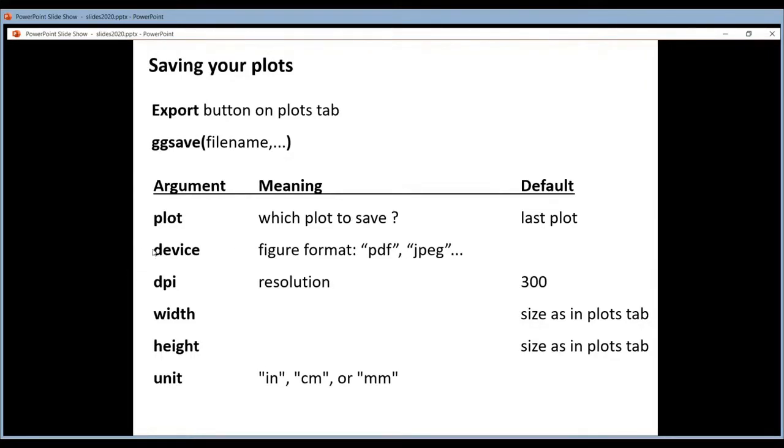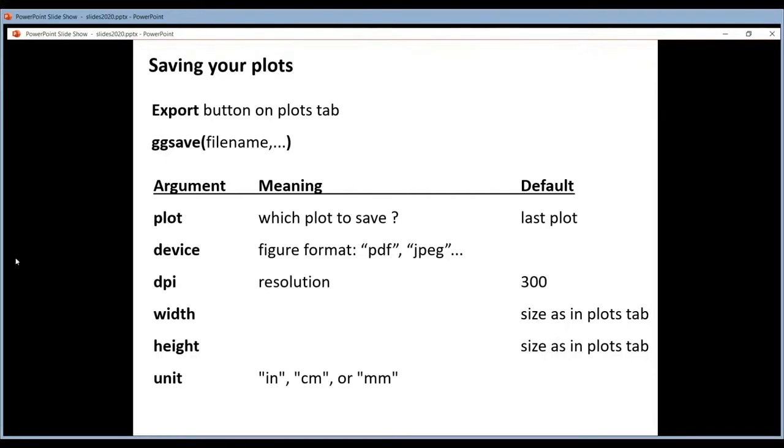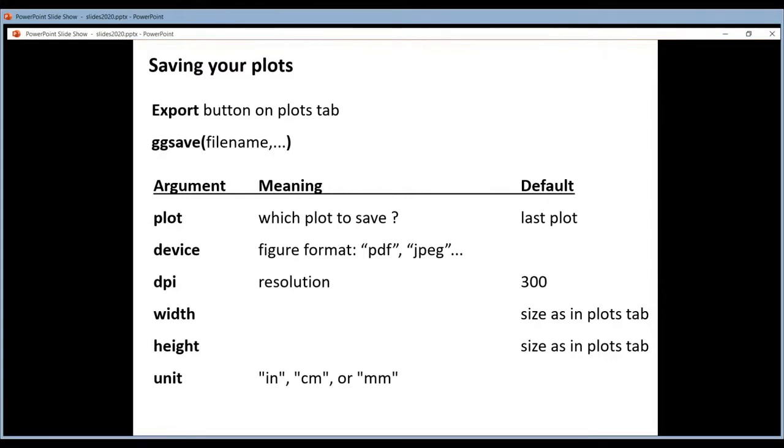You can set the resolution. Very important because the journal that you want to publish in will say it has to be at least this resolution. So you can set that here using the dpi argument. The default resolution is 300 but you can increase it. Then your file will just become bigger but you will get a nicer resolution.